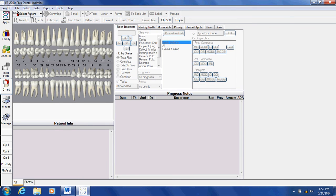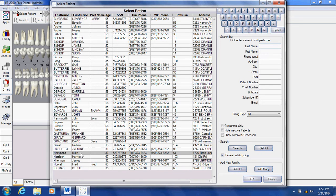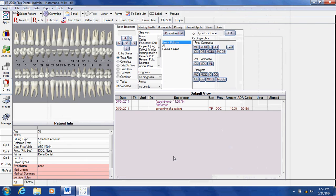We will first begin by selecting our patient. I'll pick this patient here, Mr. Hammons.